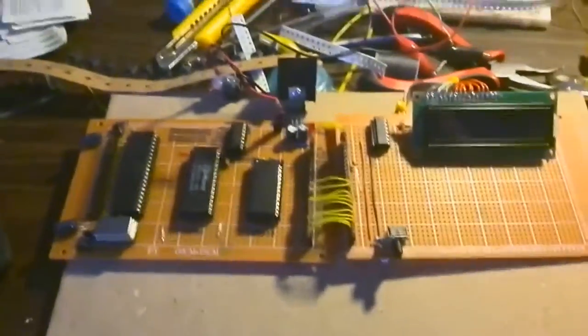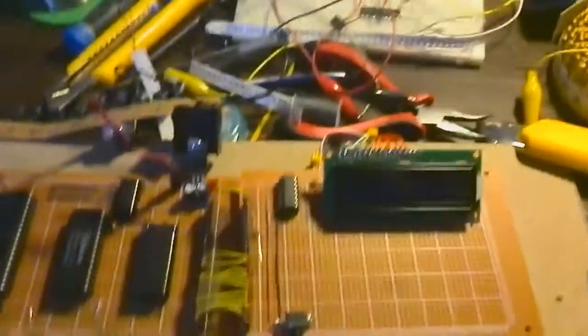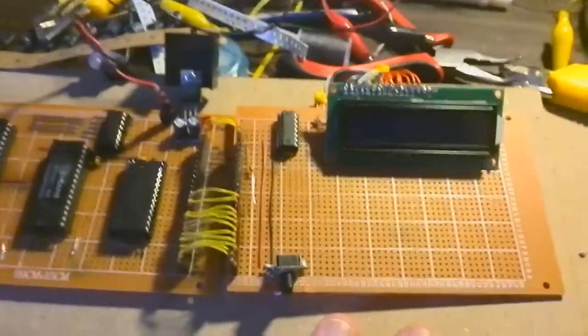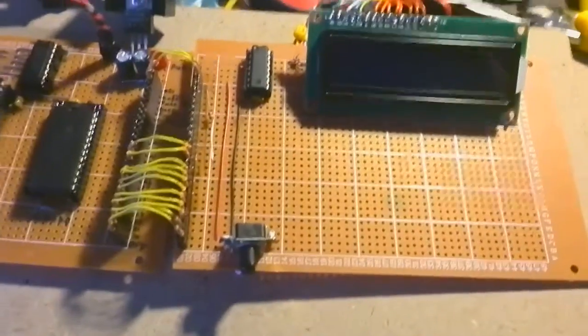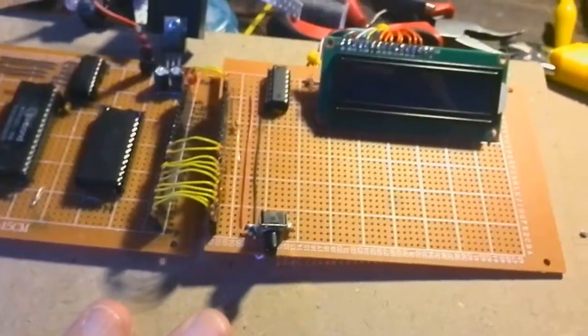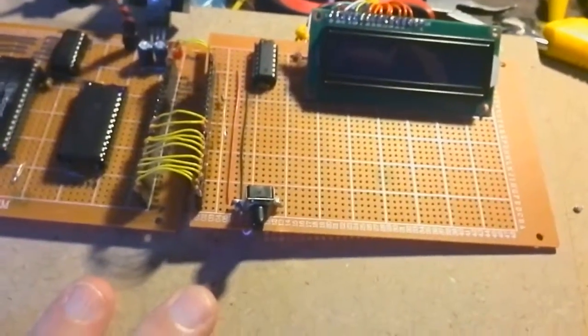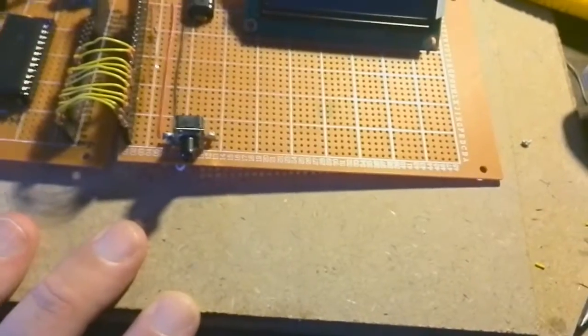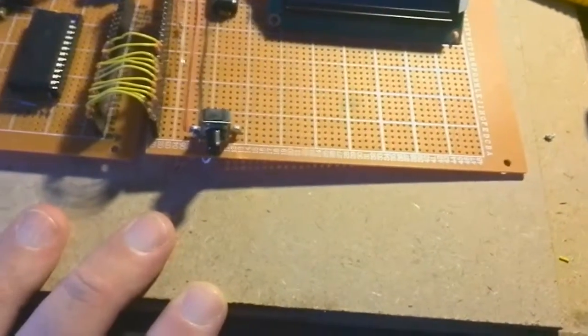Okay I did experiment with trying to hook up an LCD screen directly to the bus but I've not been able to get that to work unfortunately.